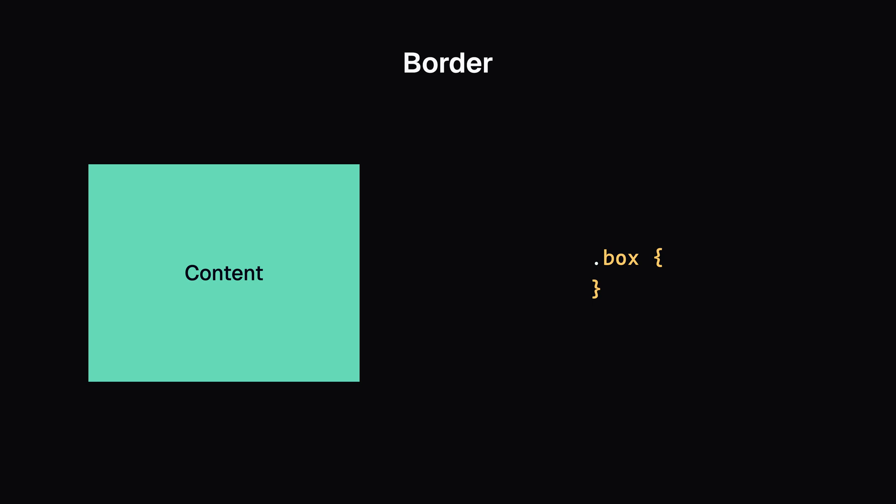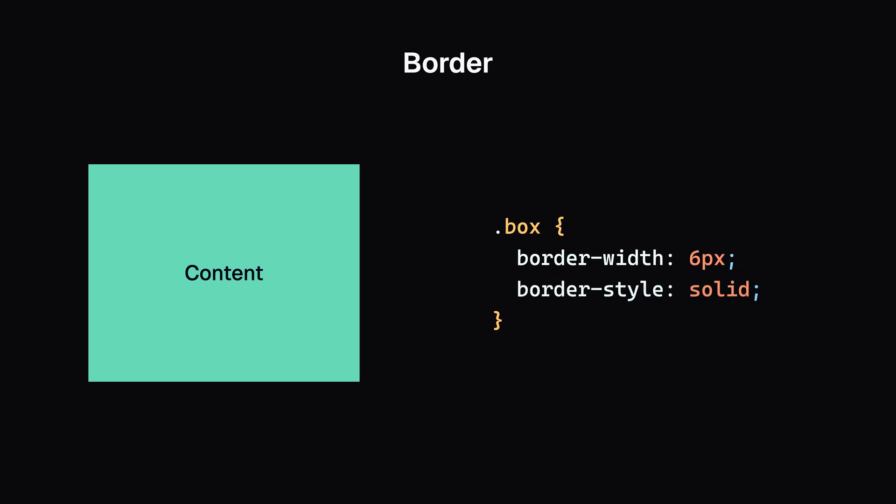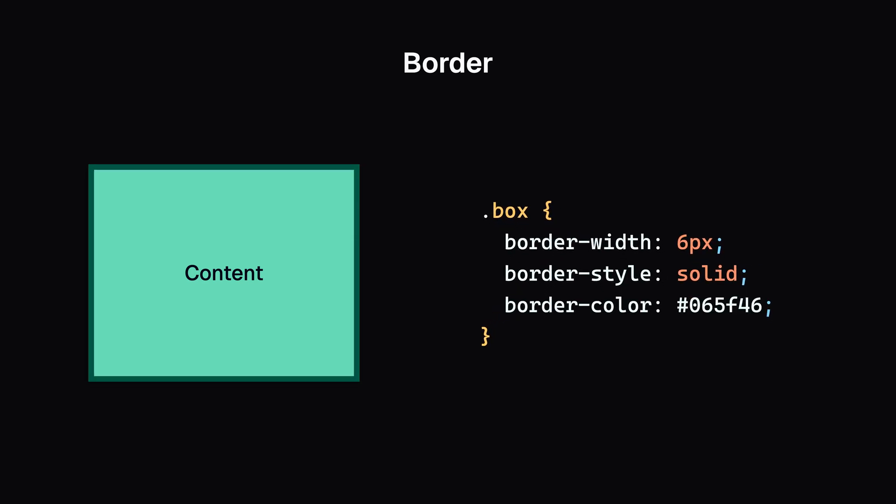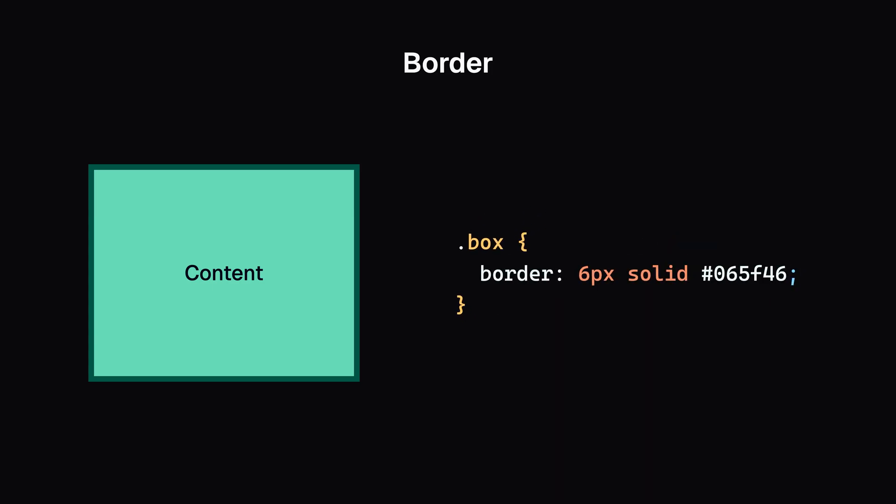Next up is the border. Creating a border around a box involves three properties: border-width, border-style, and border-color. You can set them all at once.